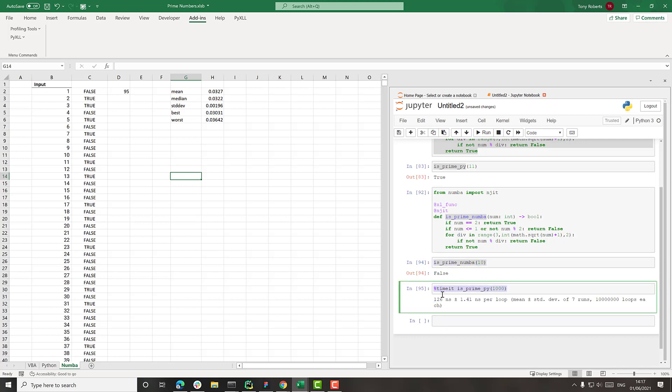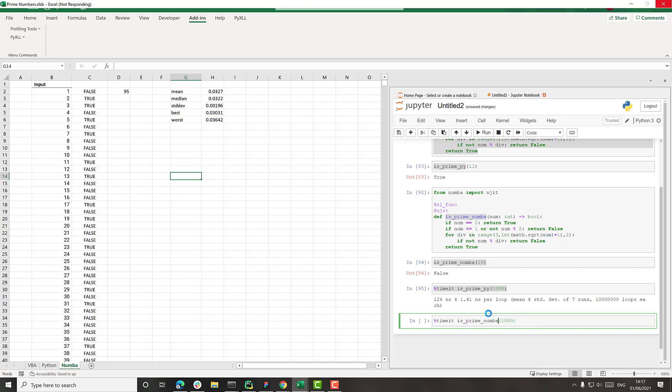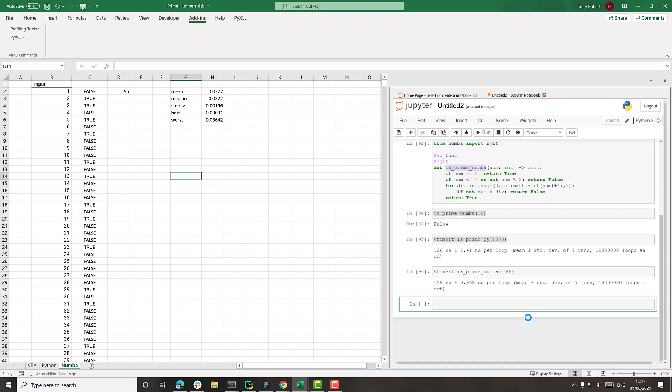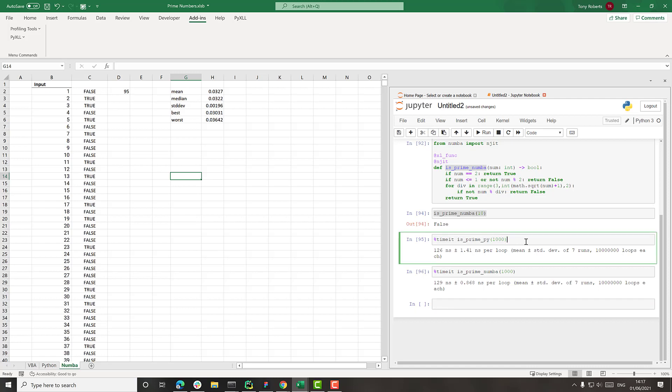And if we try the same thing with the Numba one. Again, it takes a few seconds to calculate because it runs it lots and lots of times. We'll see here. 129 nanoseconds. So actually that kind of confirms that what we saw in Excel where the two timings are the same.